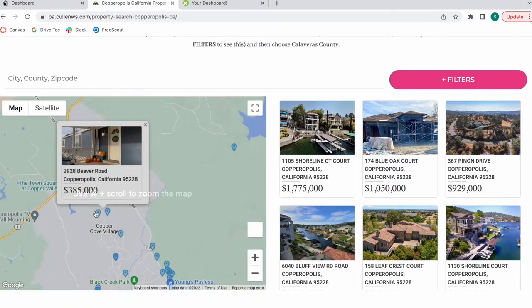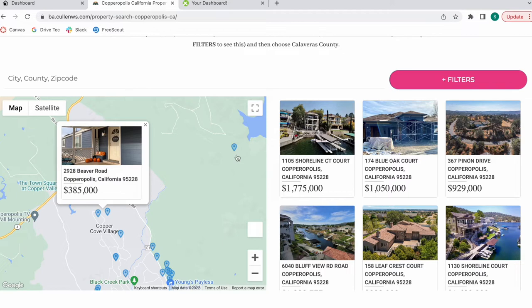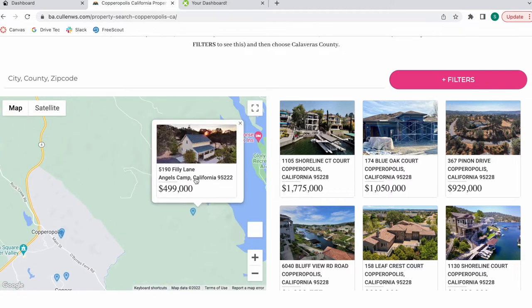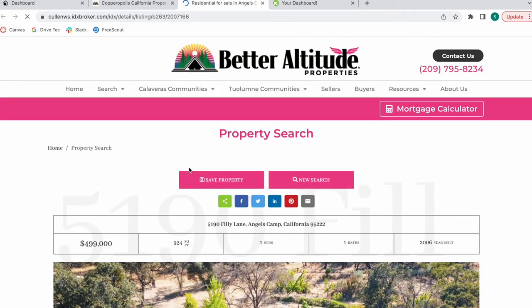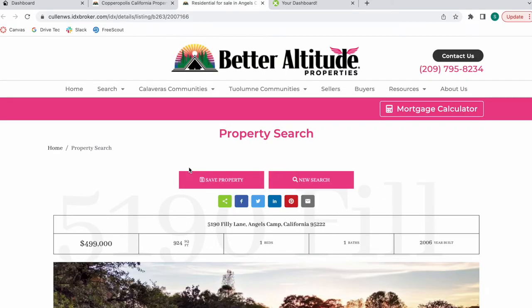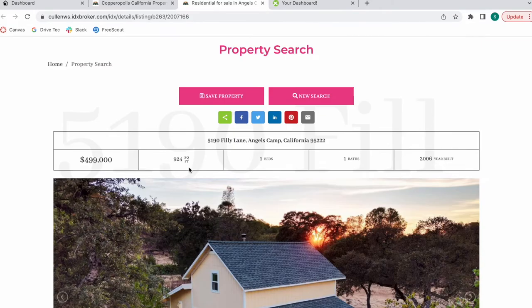Let me show you how this map works. They have the properties as pins over here. And when you click on the property, it will take you to one of our details pages.